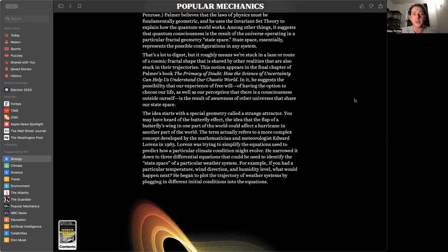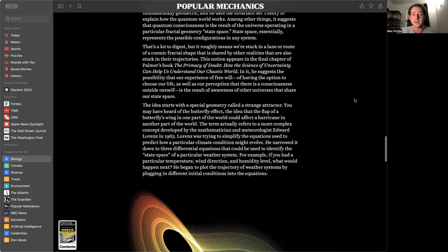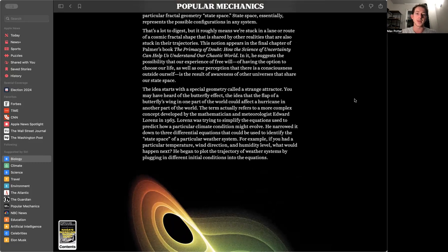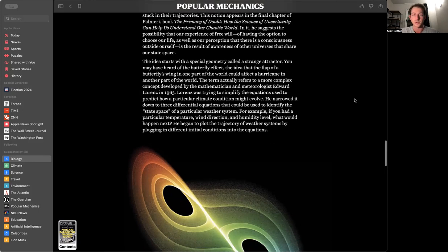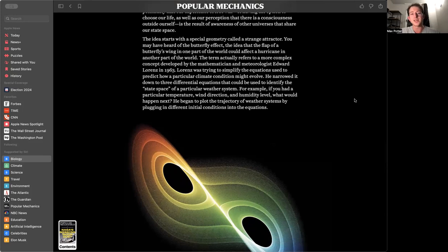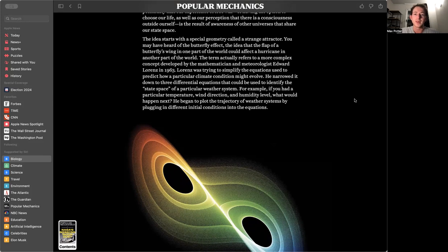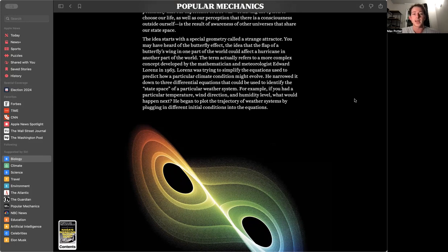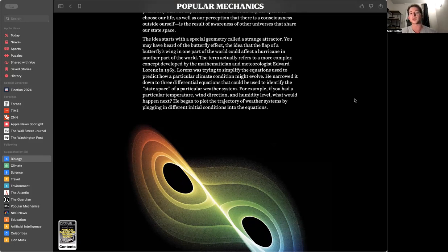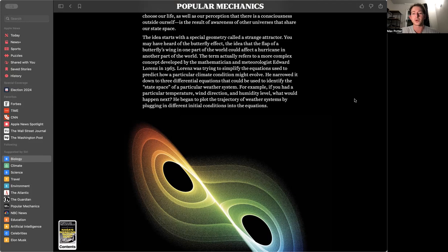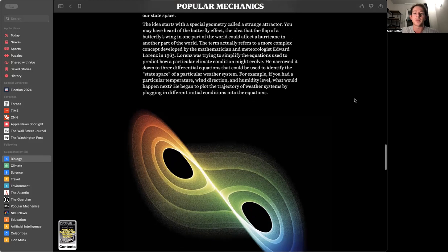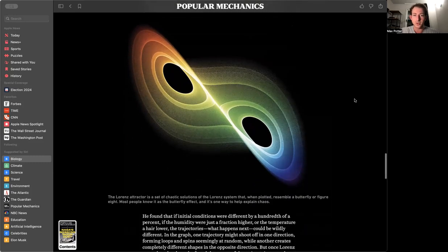One of the more compelling ideas comes from the study of weather. Timothy Palmer is a mathematical physicist at Oxford who specializes in chaos theory and the climate. He's also a big fan of Roger Penrose. Palmer believes that the laws of physics must be fundamentally geometric, and he uses the invariant set theory to explain how the quantum world works.